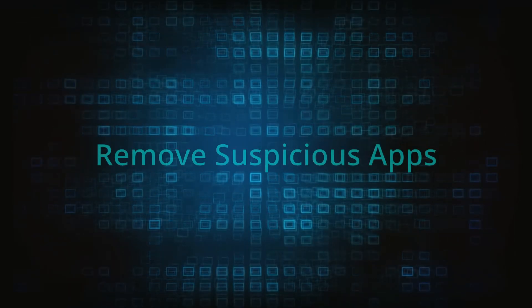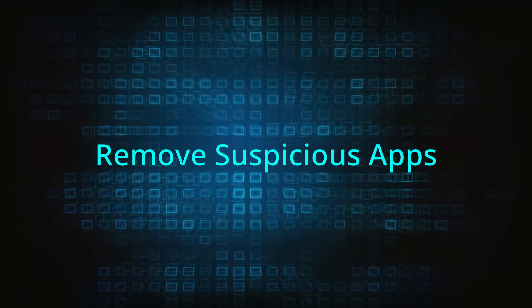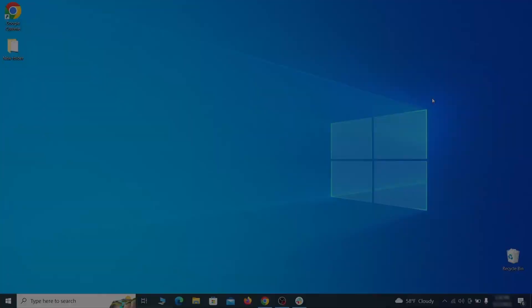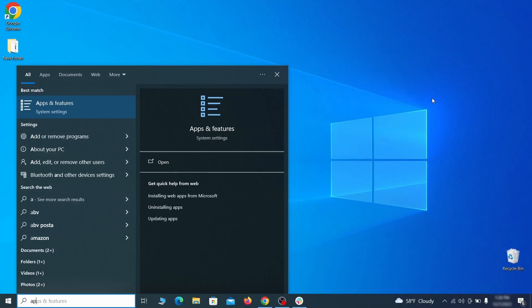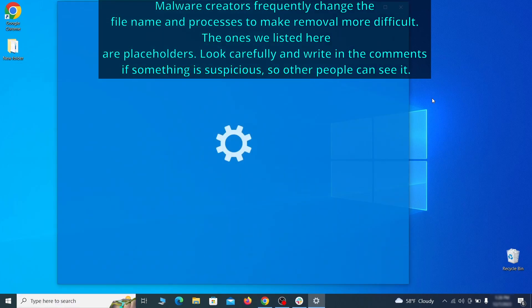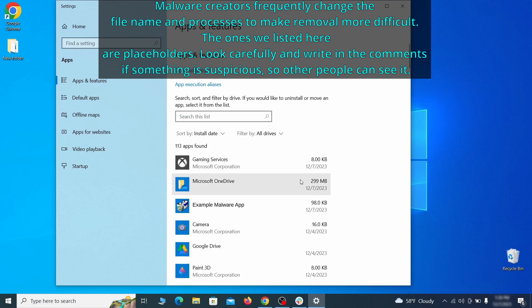When trying to remove this malware you should first check your installed programs and delete anything suspicious. Begin by opening the start menu and typing apps and features. Then hit enter and sort this list of programs that appears by install date.